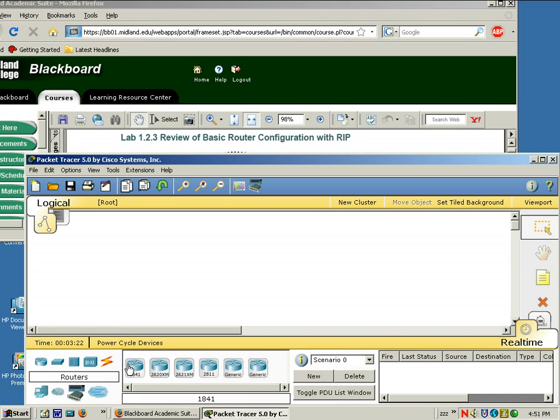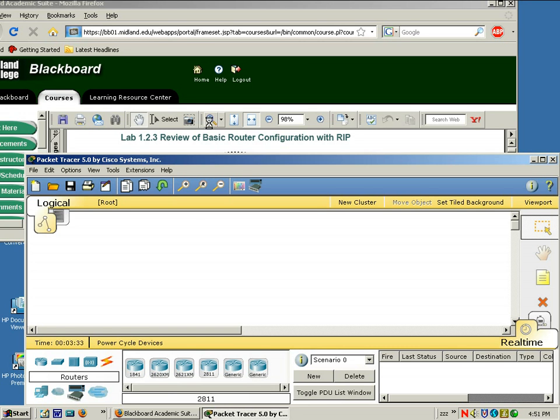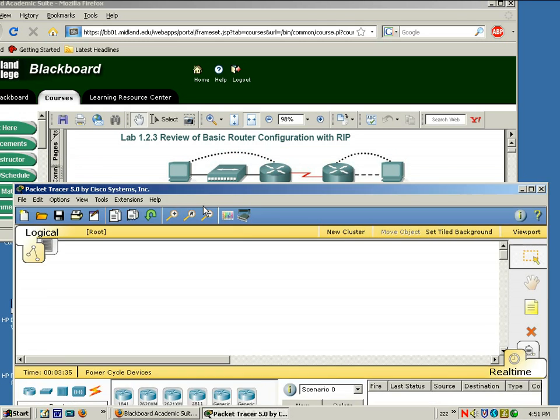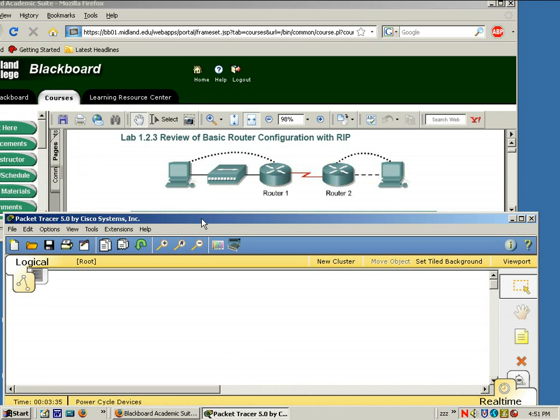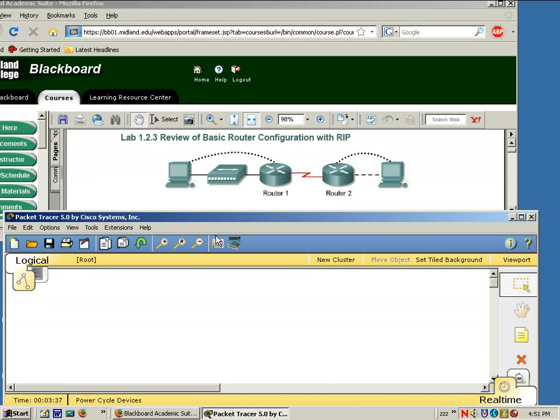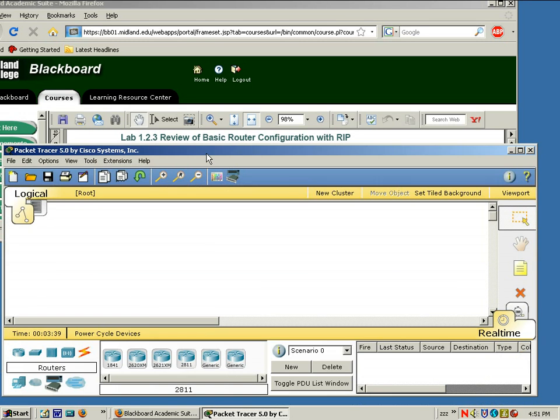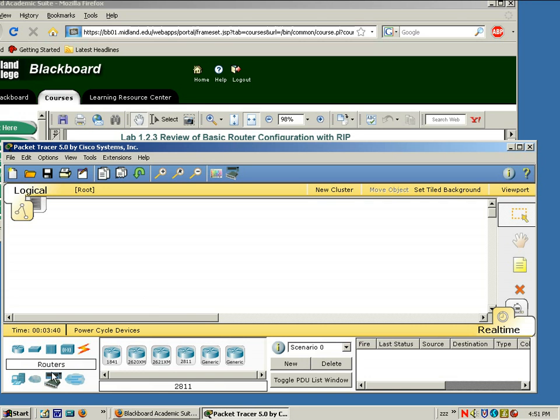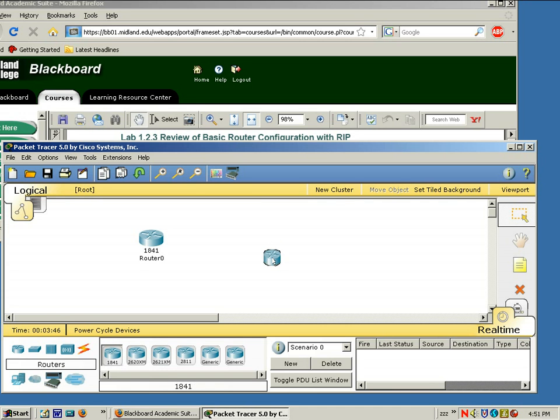Also, notice the description will also be listed. 1841. This is an 1841 router. A 2620 router. In our topology for the lab, we need two routers. So let me go ahead and select an 1841 router. We're going to pop it in the white space. Take another one. Do the same.